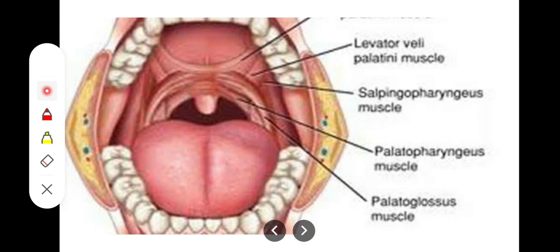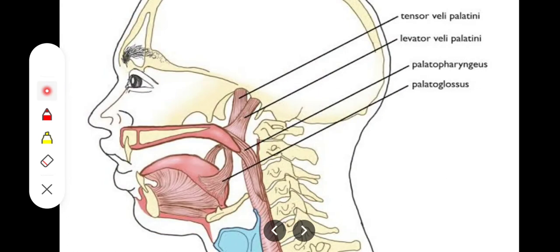Regarding actions: the tensor veli palatini tightens or tenses the soft palate and also opens the auditory tube to equalize pressure between the pharynx and the middle ear cavity. The levator veli palatini elevates the soft palate and closes the pharyngeal isthmus — the opening between the nasal cavity and the oral cavity.